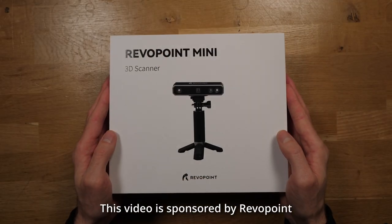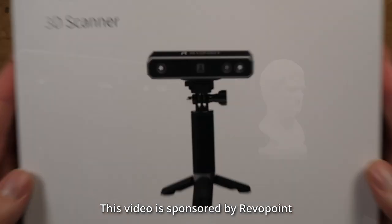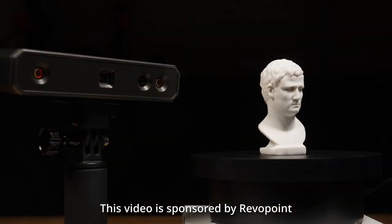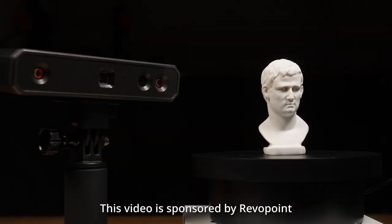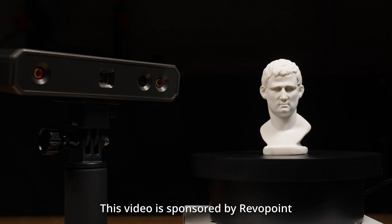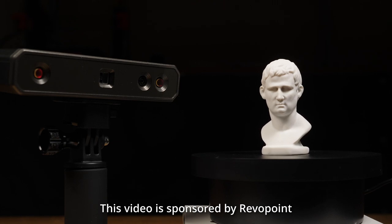Before we go any further, a quick thank you to Revopoint for sponsoring the video and sending me over their mini 3D scanner and portable turntable.